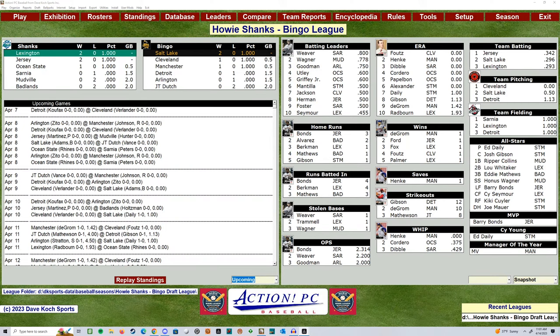Hello, welcome to a little Howie Shanks Bingo League Daytime Baseball. Let's give it a little time, see if anybody's hanging on out there. Got a doubleheader today, actually. I should change the title.